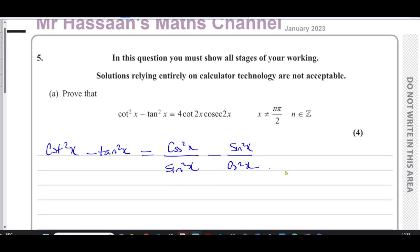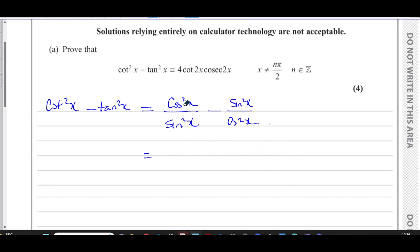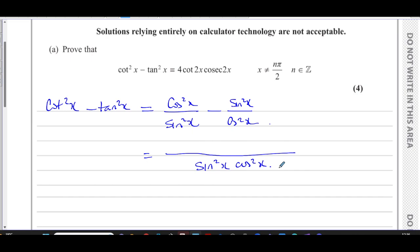We can see that our answer is one term, and what we're starting off with is two separate terms. So what I could do here is combine these together into one term by making the denominator the same. The common denominator would be sin²x times cos²x.